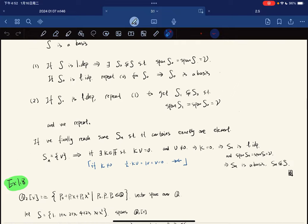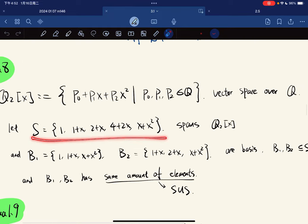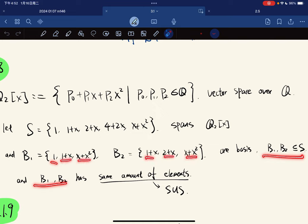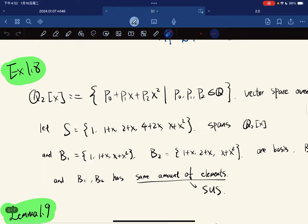So here are some examples. The set of all polynomials with degree at most 2, where each coefficient is rational, is a vector space over Q. Notice that this set spans Q[x], and these two sets B_1, B_2 are bases. You can verify it on your own. But notice that they both have three elements — they have the same number of elements. This is kind of suspicious; we want to explore what is going on behind this.